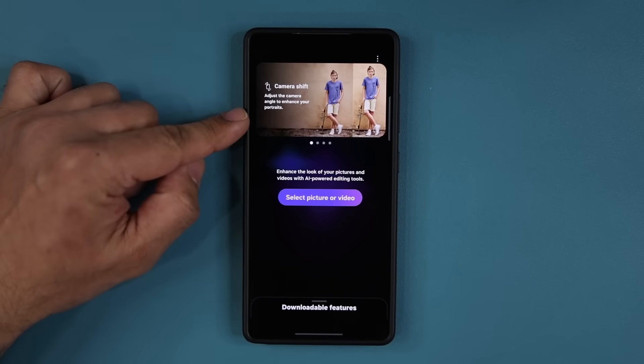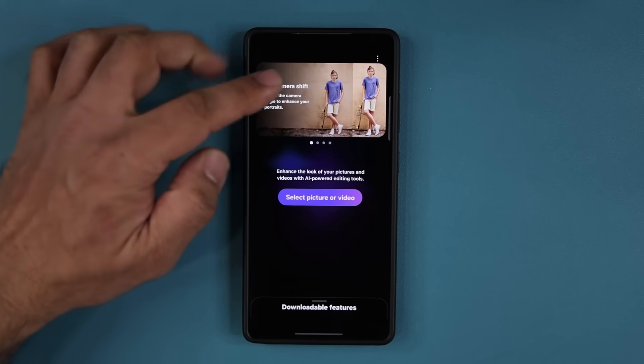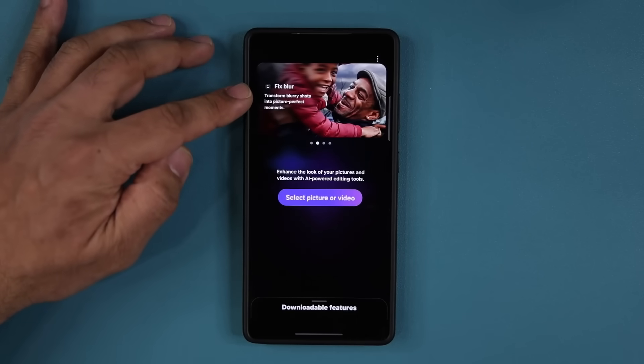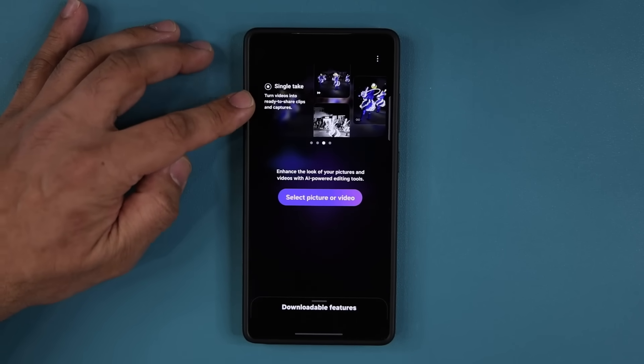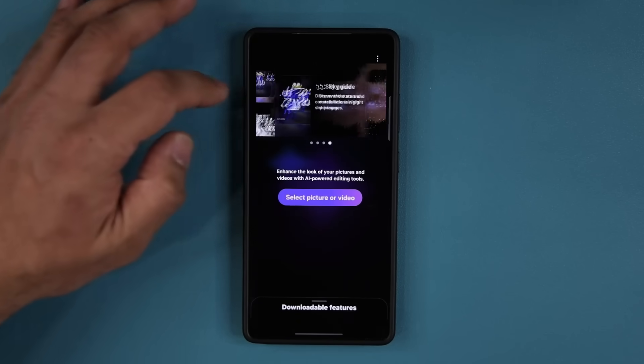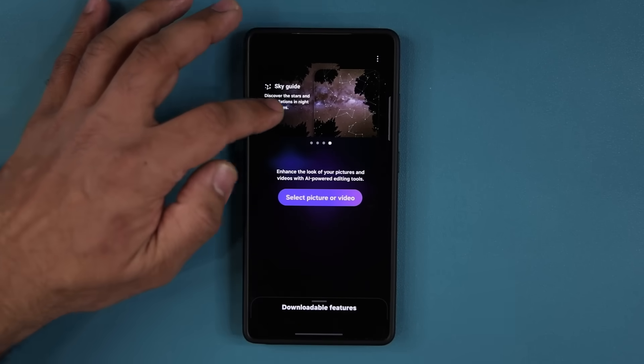This is what the app looks like. Here are a couple of features: we've got the camera shift feature, the fixed blur feature, the single take feature, and we also have sky guide.